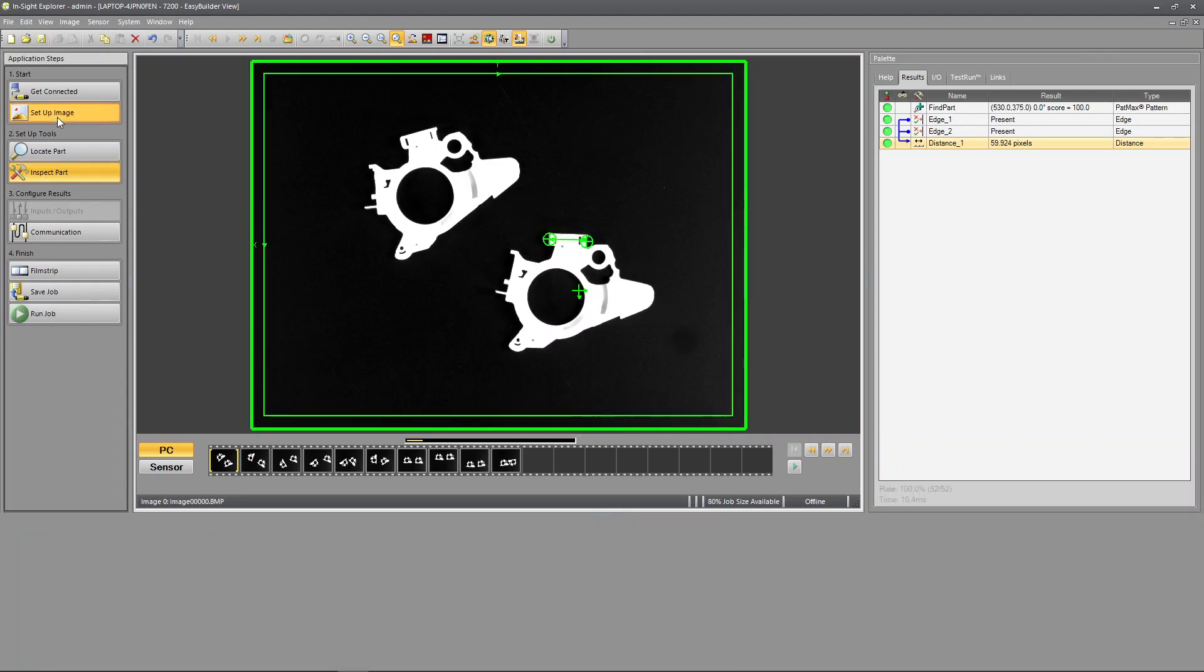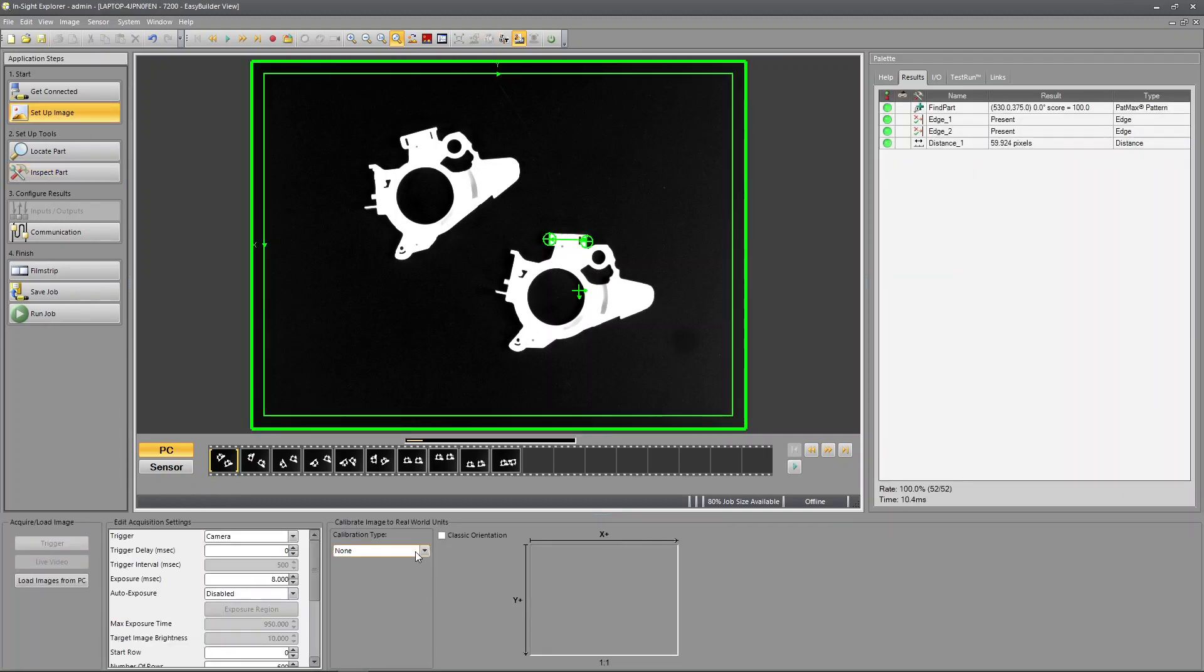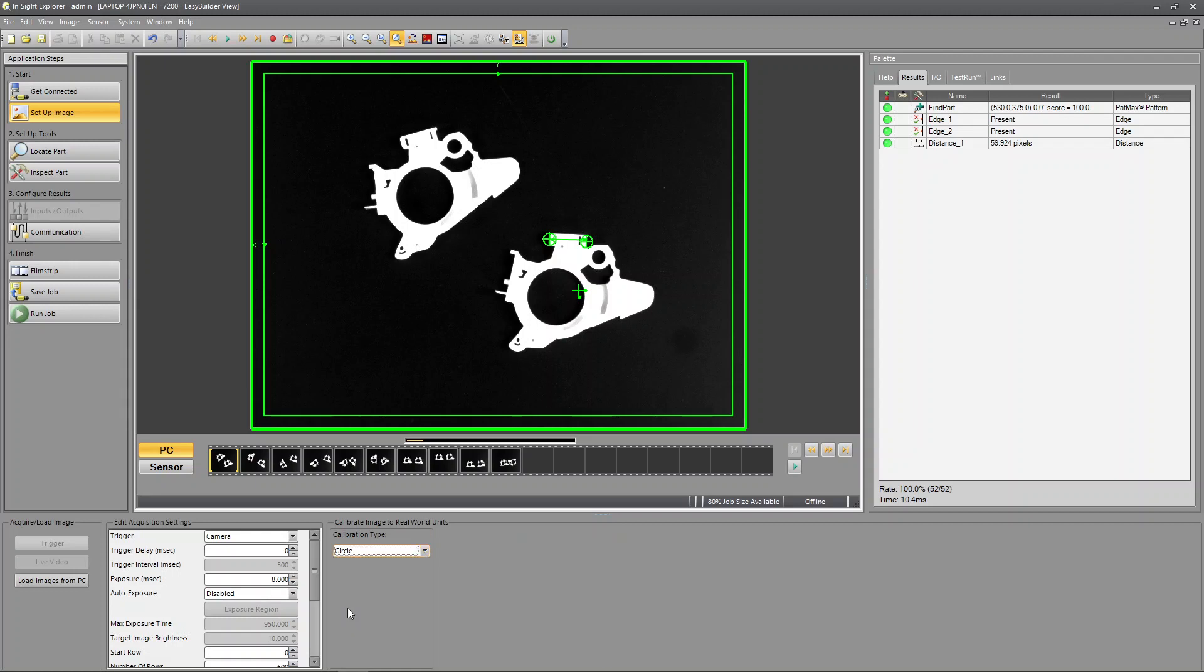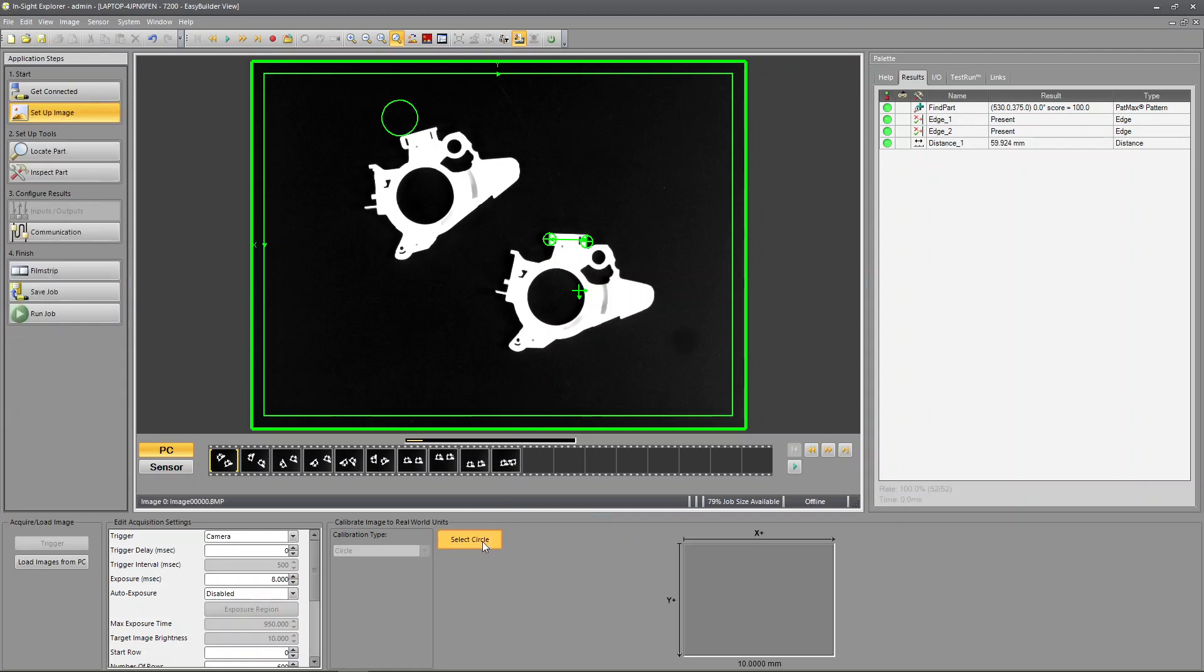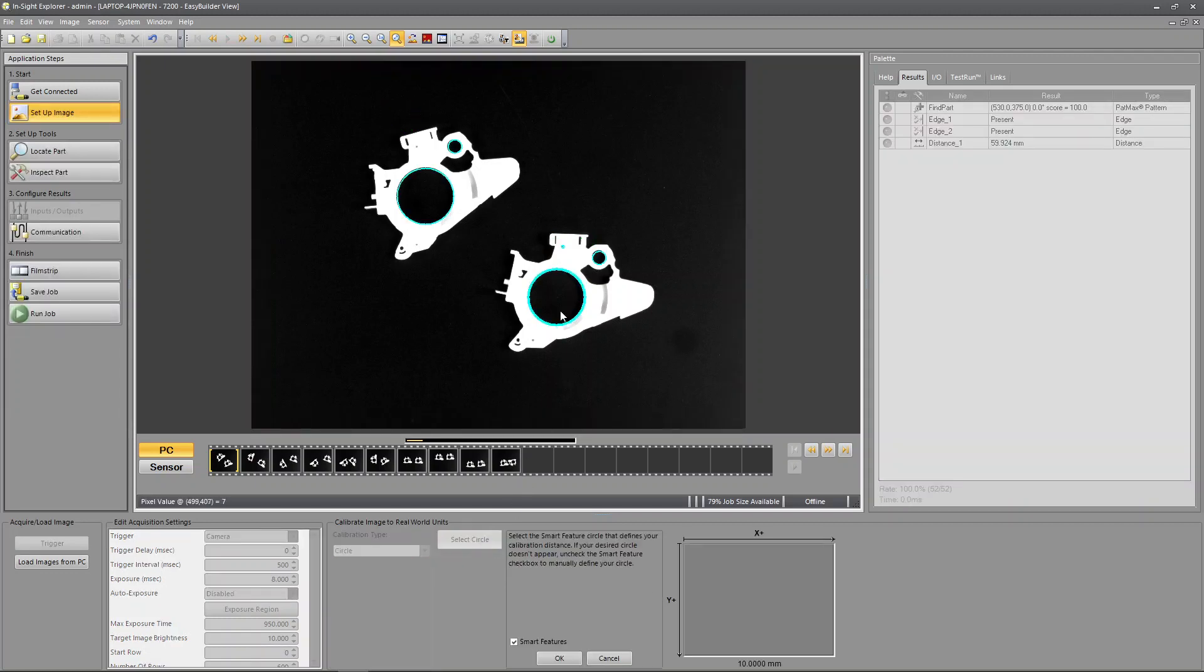So if we go up to set up image, calibration type, I pick circle. And I'm going to say select circle. Pick this circle. I'm going to hit okay.